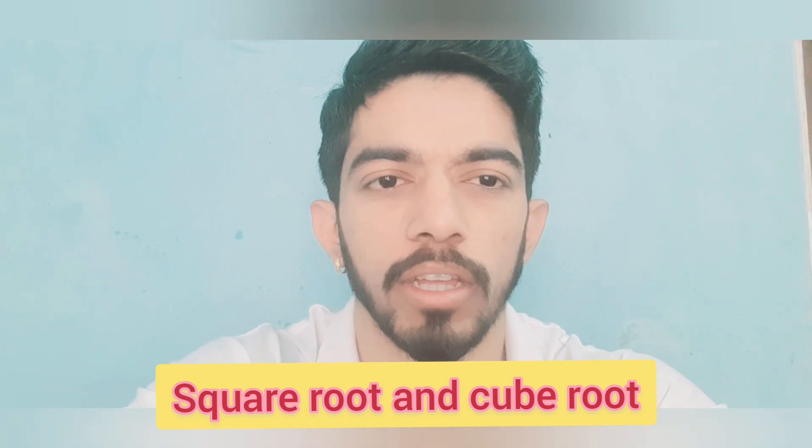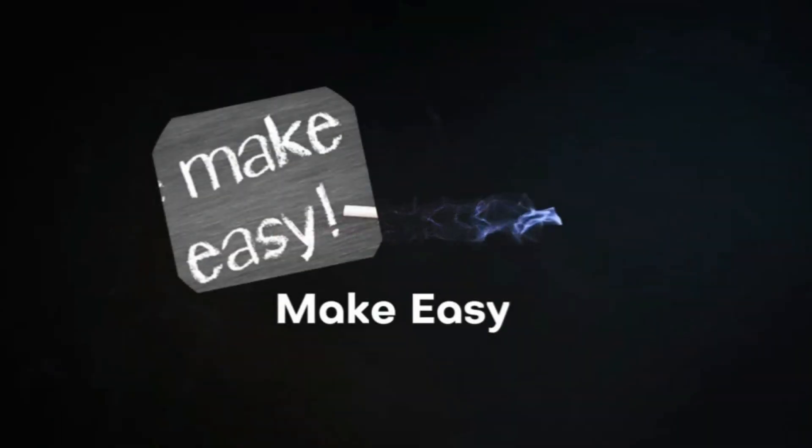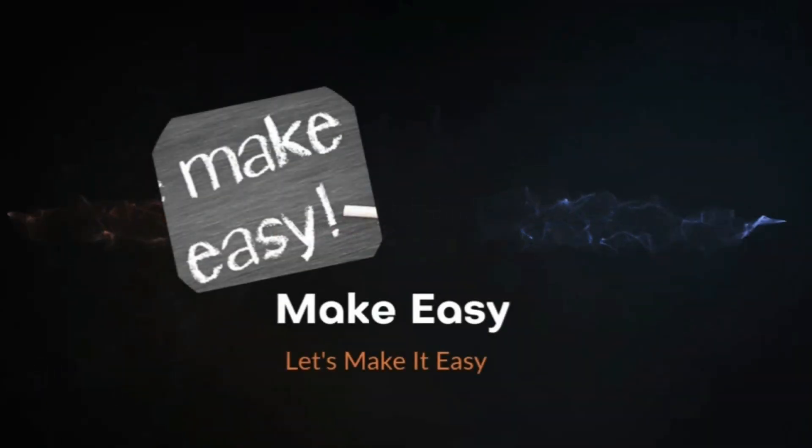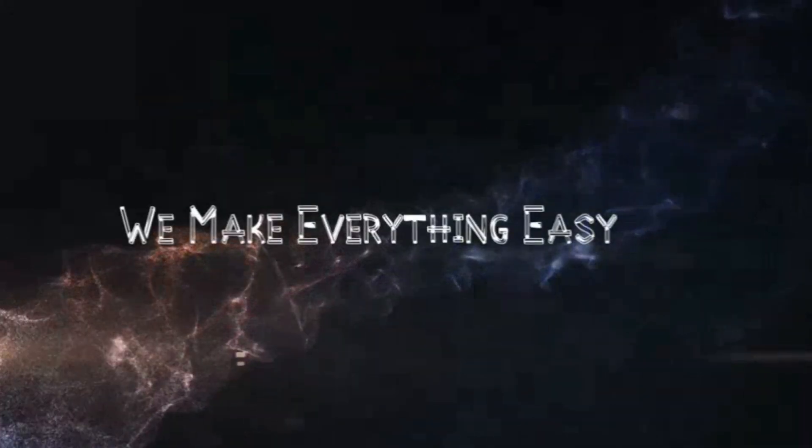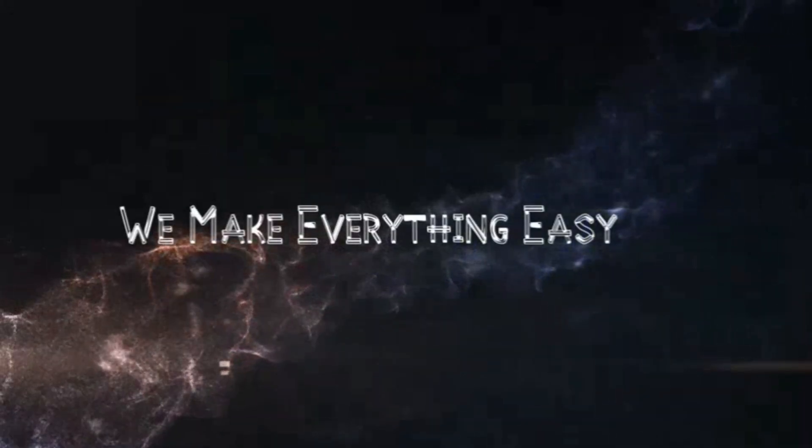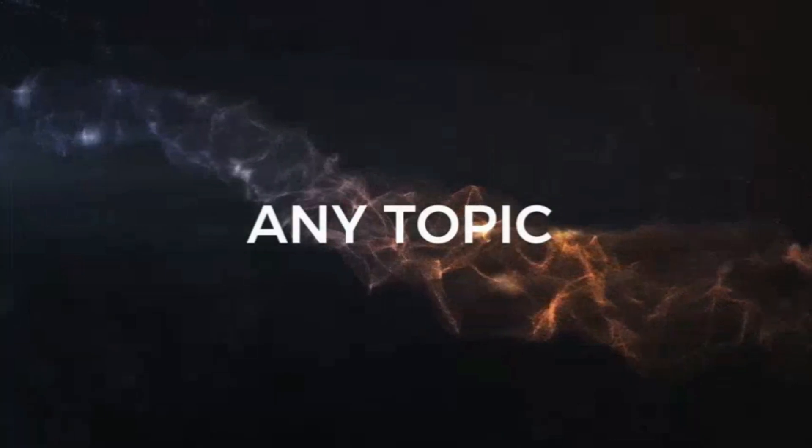So you can watch the playlist and you can understand how you can learn QBasic in very simple steps. Let's go to the screen and let's solve this problem.